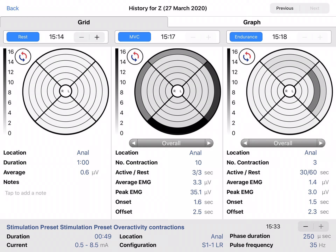For NVC and endurance this is location, number of contractions, active and rest time, average and peak EMG, and on and offset.